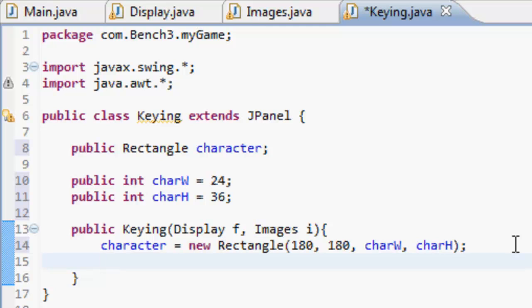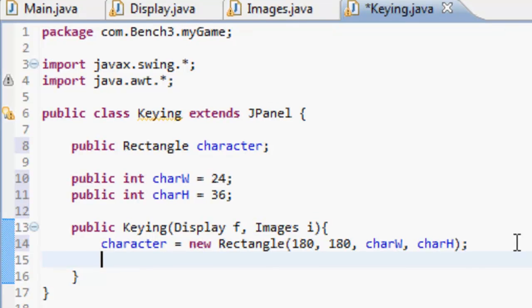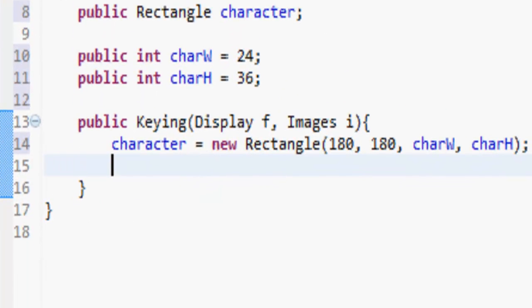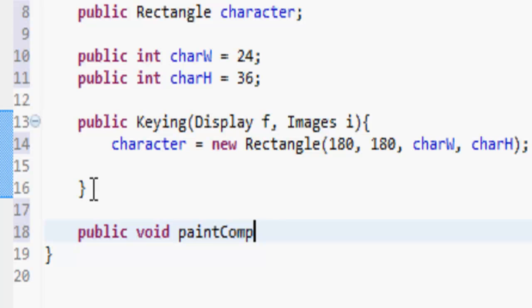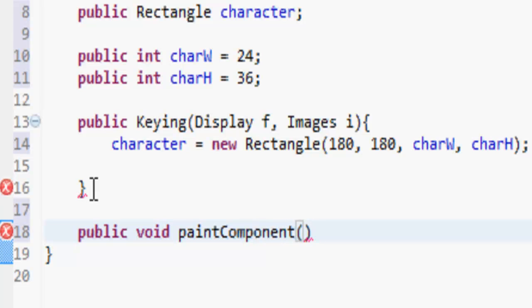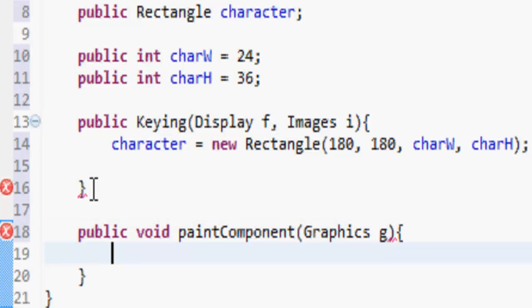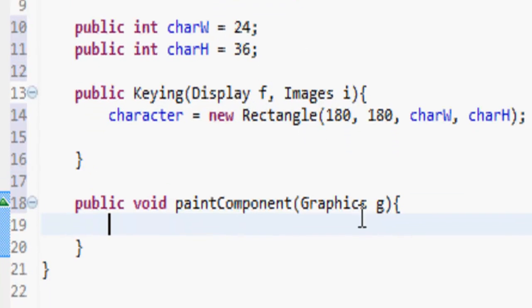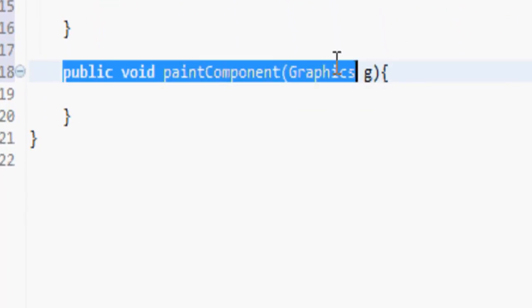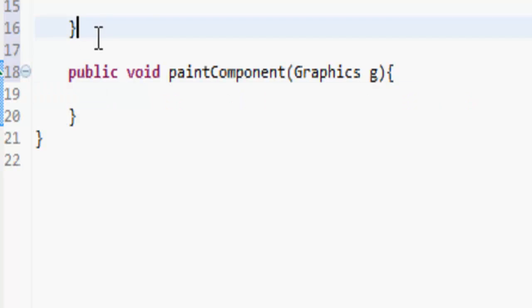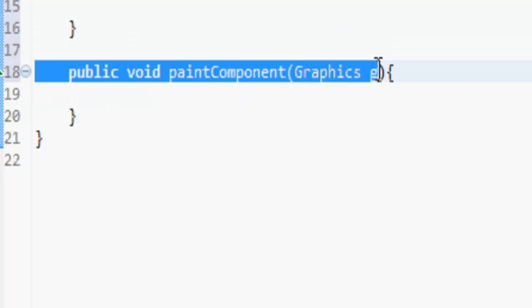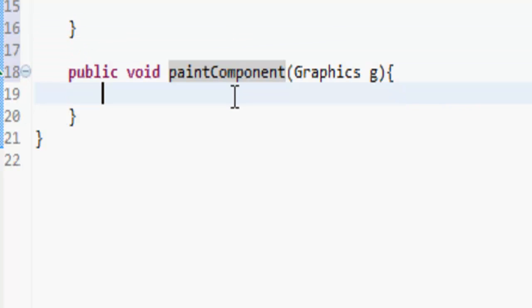Now we're going to want to add in our key listener so the thing knows what we're doing. But before we do that, we're going to put in our paint methods. So public void paintComponent, and here we put Graphics g. Now you're wondering, we haven't called this method at all, so how would it know when to do it?